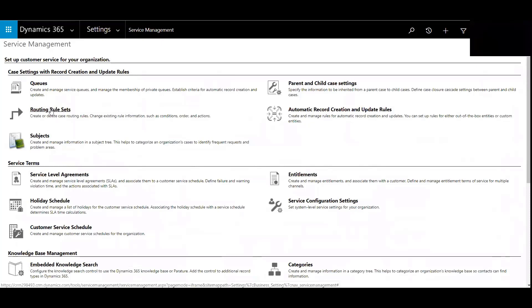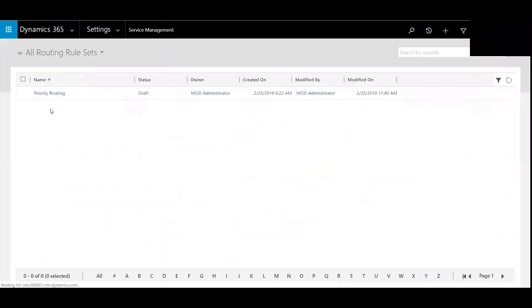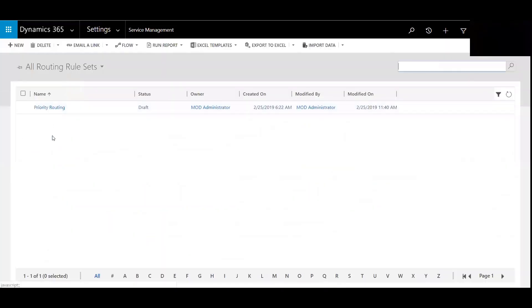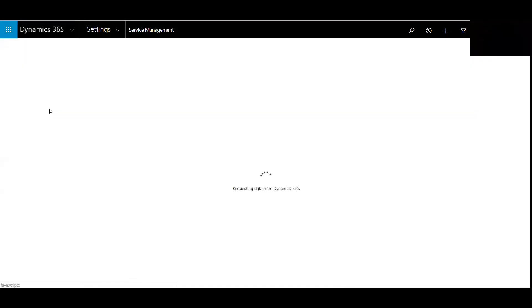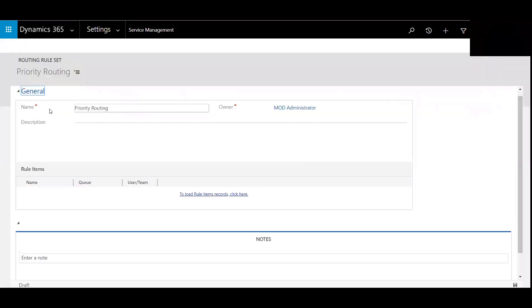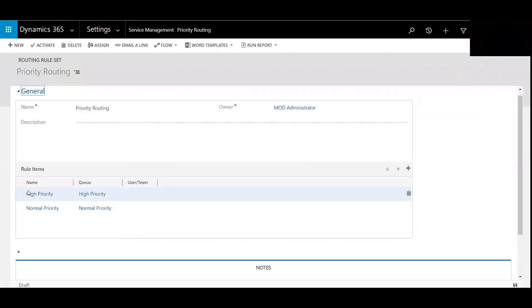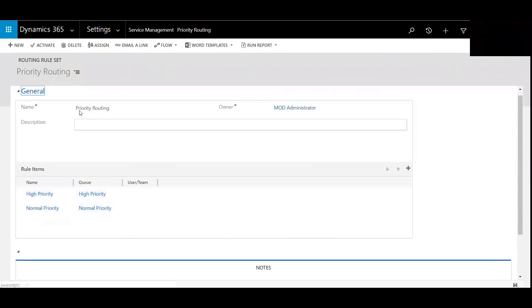So this allows us to create those rules related to the routing of specific cases. We've gone ahead and pre-populated one and added high and normal priority. So we've named this priority routing.